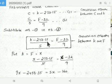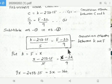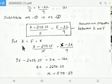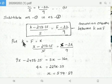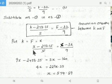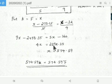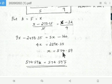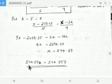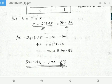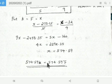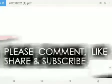Substituting gives (K - 273.15)/5 = (F - 32)/9 — this is the conversion between Kelvin and Fahrenheit. As per the question, let K = F = X. Then (X - 273.15)/5 = (X - 32)/9. Simplifying, 4X = 2297.35, so X = 574.59. Therefore, 574.59 Kelvin equals 574.59 degrees Fahrenheit — at 574.59, both scales coincide. Thank you.